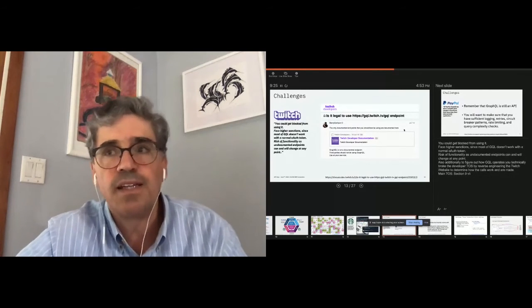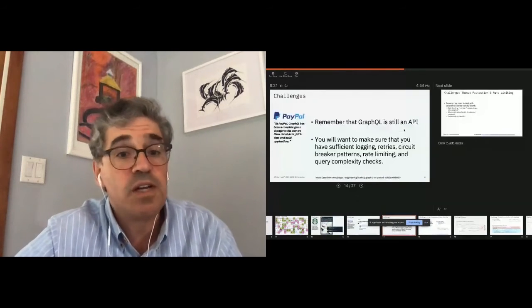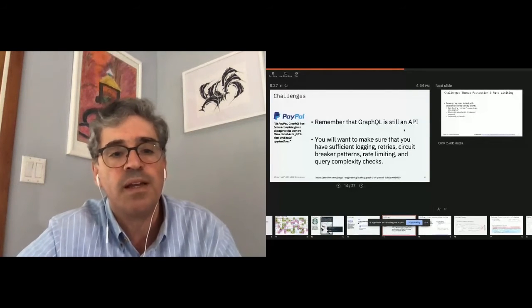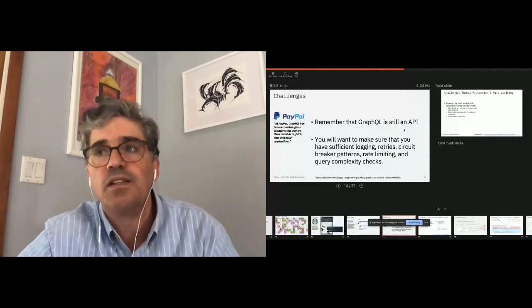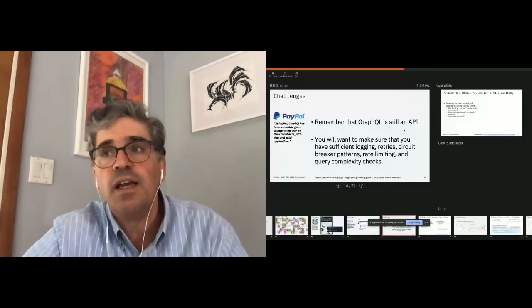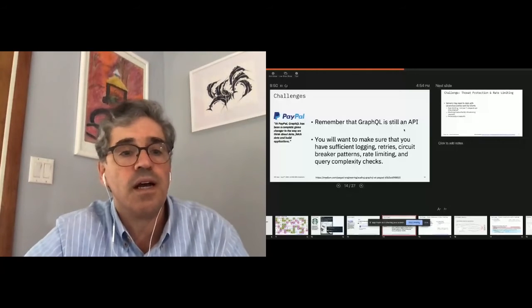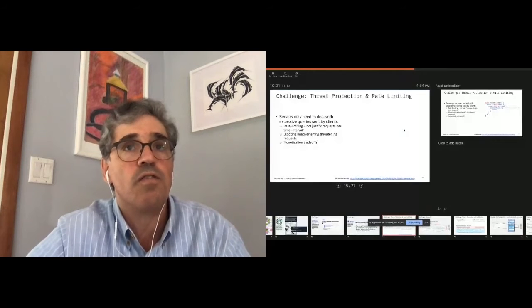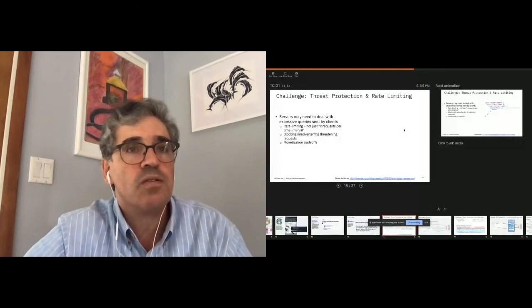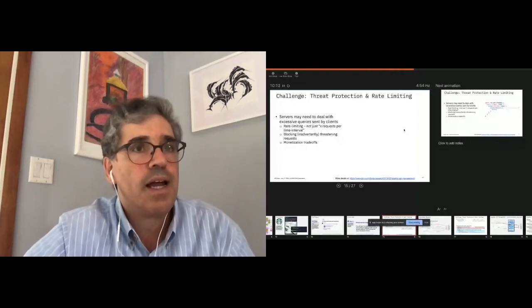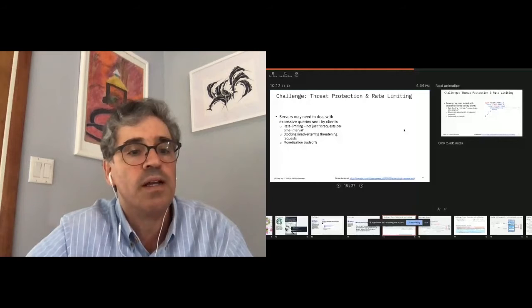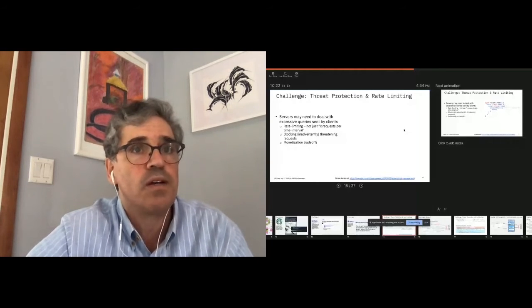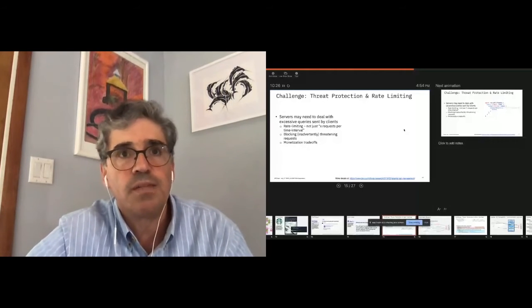And in the PayPal case, when you read their story, at one point they talk about, remember GraphQL is still an API. And they said, you want to make sure that you have sufficient logging, retry, circuit breaker patterns, rate limiting, and query complexity check. The first few we've seen before, the last one, query complexity checks is a little different. But we know as GraphQL users what that means. Each query is a little different. Each query can carry different meaning. And they actually can overwhelm the backend depending on what it tries to do. And so rate limiting now is a little different. It's not just how many requests per minute. And I may need to, DDoS has a different meaning. We need to figure out when it's time to block someone. But I also have to do trade-offs because I may want to let that request go through because I am trying to monetize my service.